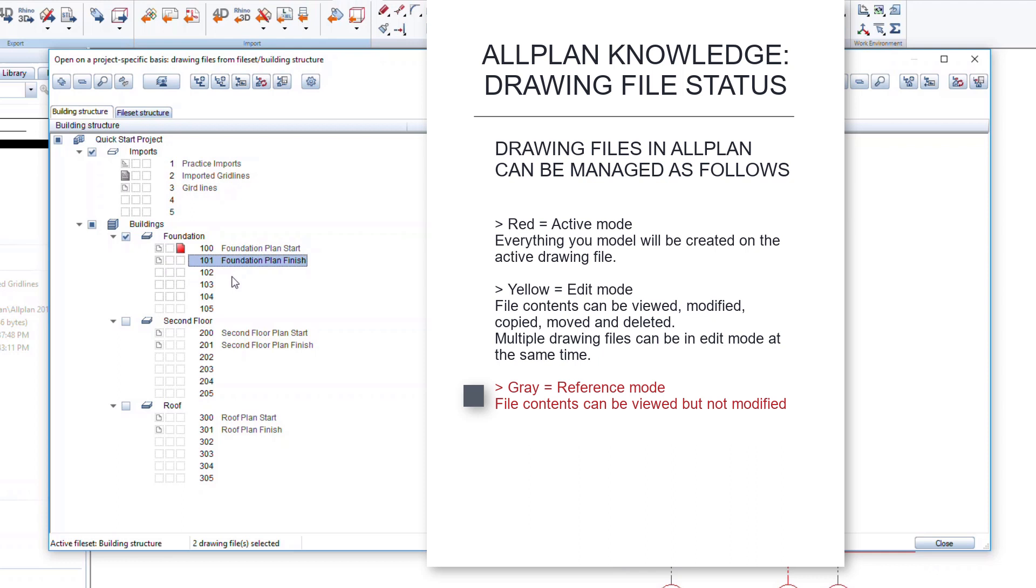The gray square indicates a reference mode. The drawing files can be viewed but not modified in any way. This is useful for elements that need to be viewed but should not be edited while working in other drawing files. Remember, gray means reference.